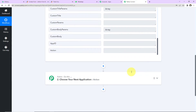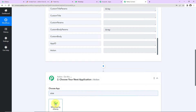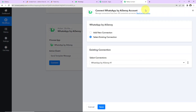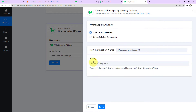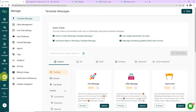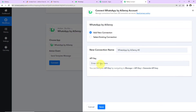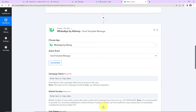Once I have received this information, my objective is to send a WhatsApp message to this person. For this, I'm going to use the application AISNC. Let's click on it, and the action event will be 'Send Template Message.' Let's click on Connect. Pabbly Connect wants to connect itself with the WhatsApp by AISNC account. Let's click on Add New Connection. To set up this connection, we need an API key. I've already logged into my AISNC account. Go to Manage, then API key — here is our API key. I'll copy and paste it in Pabbly Connect and click Save. WhatsApp by AISNC and Pabbly Connect are now integrated.